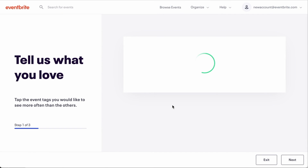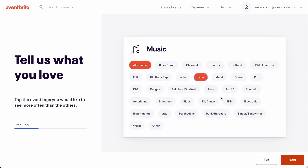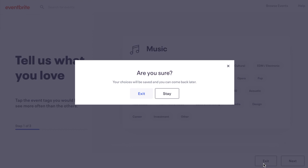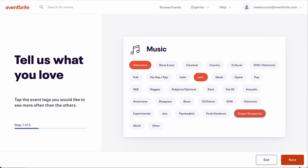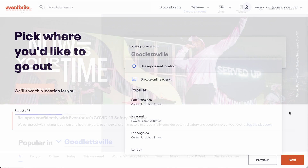Next, you have the option to tell us what type of events you want to see. You can select as many as you would like, or you can click on the exit button in the lower right corner. If you choose to enter the events you would like to see, click Next and choose your location as well.